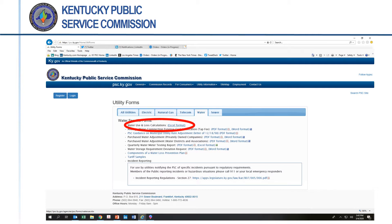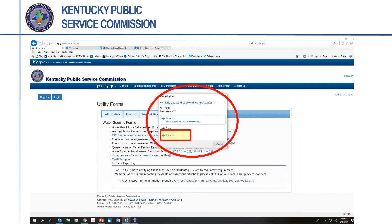Users who do not have the Excel spreadsheet program on their computer will need to obtain the software from Microsoft. Clicking on the link to the spreadsheet brings up a box that offers three options. The recommended option is to scroll down to the third option, Save As, and save a copy of the spreadsheet to the computer under an easily remembered and identified file name.